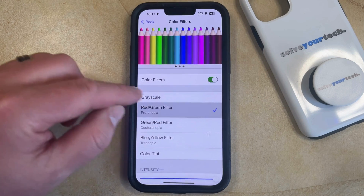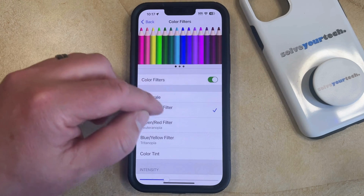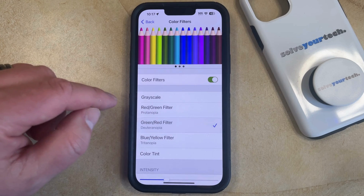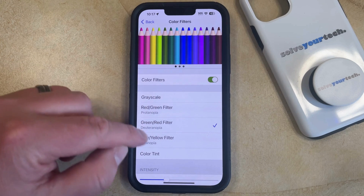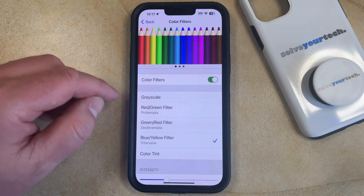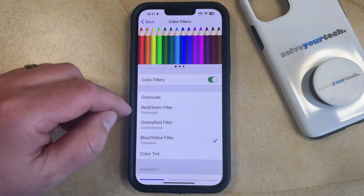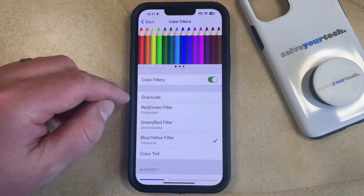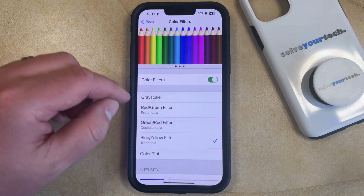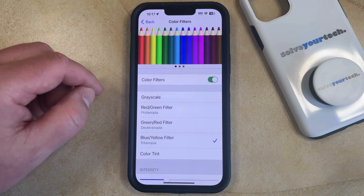So if I choose the red-green filter, then it's going to change the color display in this manner. The green-red filter and blue-yellow filter will do similar things. Just cycle through these until you find one that makes your screen a little easier to use, and then you can start to use that color filter as you navigate on your phone.